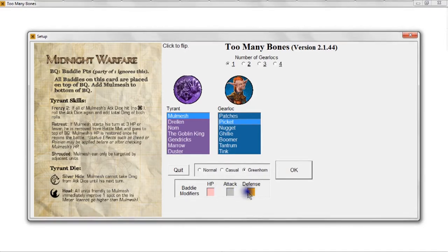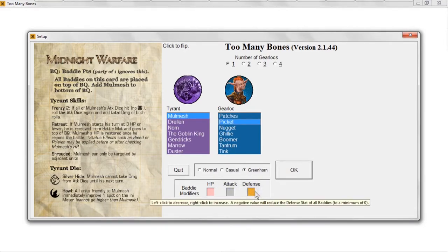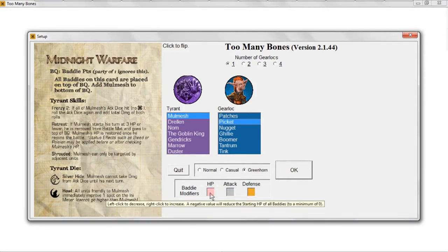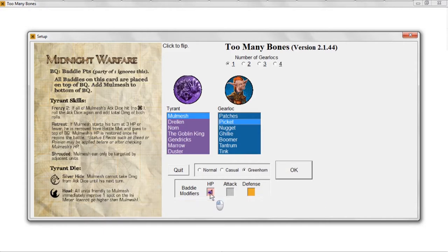There are three boxes you can adjust to handicap the baddies. The first one is HP, or hit points. If I click this box and put a minus one in it, I'm basically saying that every baddie that comes into the game, including Molmesh, will have one less health than they should. So it'll be a little bit easier to defeat them.